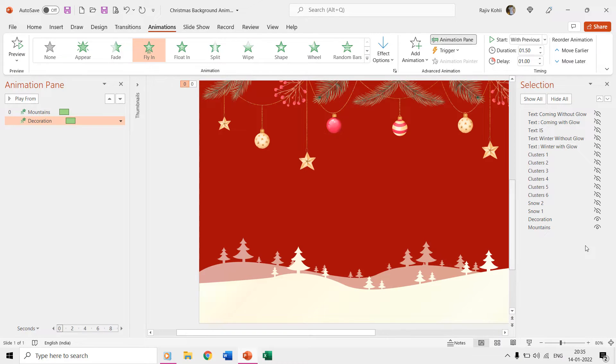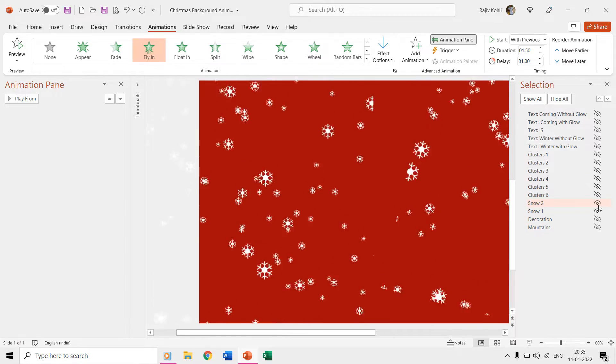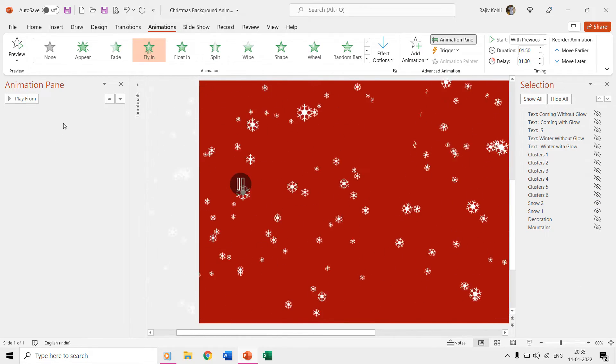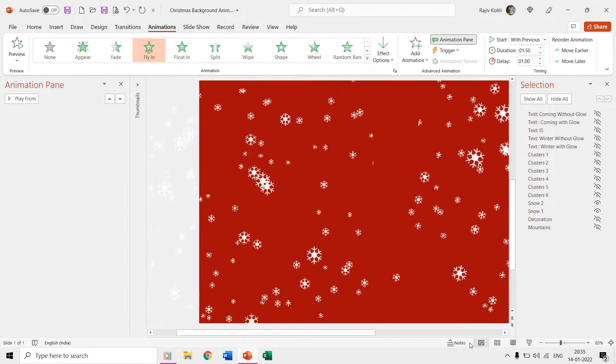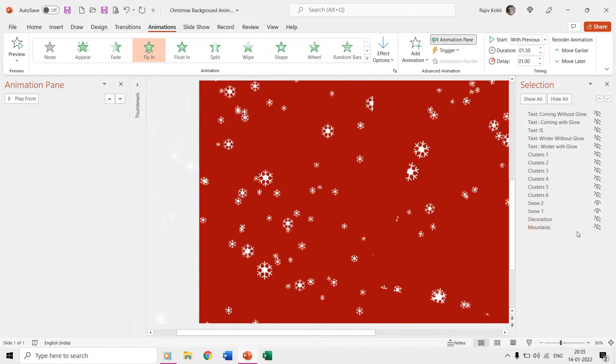For the snow effect we are using transparent GIF images and you can notice that there is no corresponding animation effects to these images in the animation pane. So when you see the slideshow both images will appear immediately.